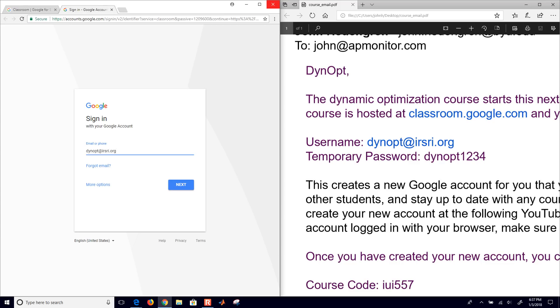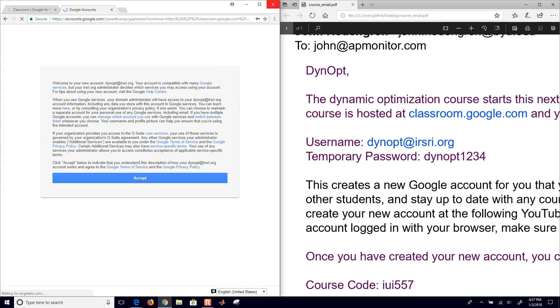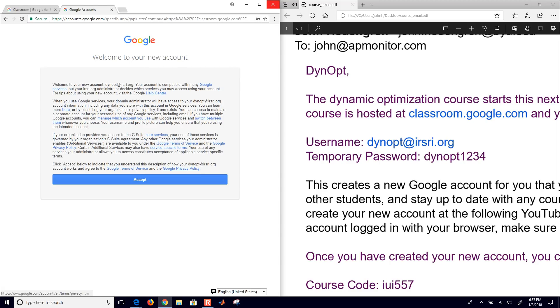So you have to be, you can't just use your own email. For this course you have to have an irsri.org account. I'll select next and then enter the password. And that one is just the one that's given there in the email. And it will say, do you want to save the password for the site? I'll just go ahead and click save because I'll probably come back to this again.